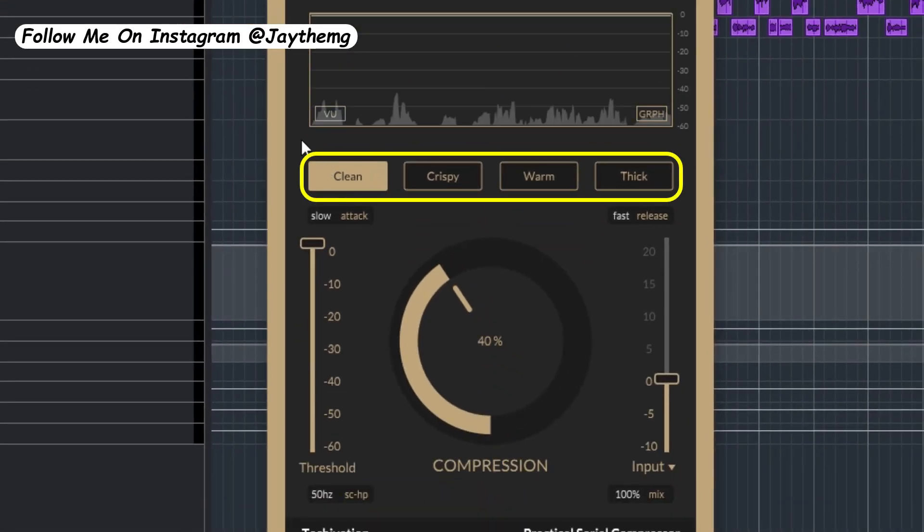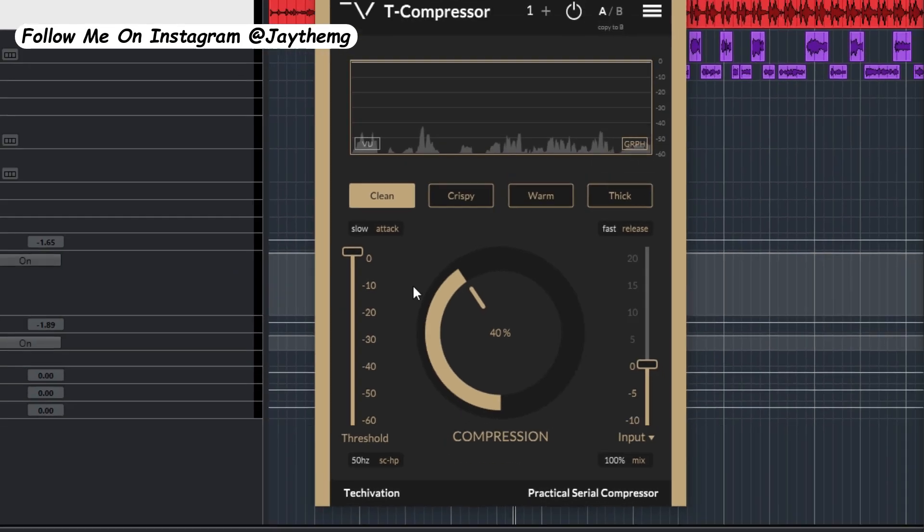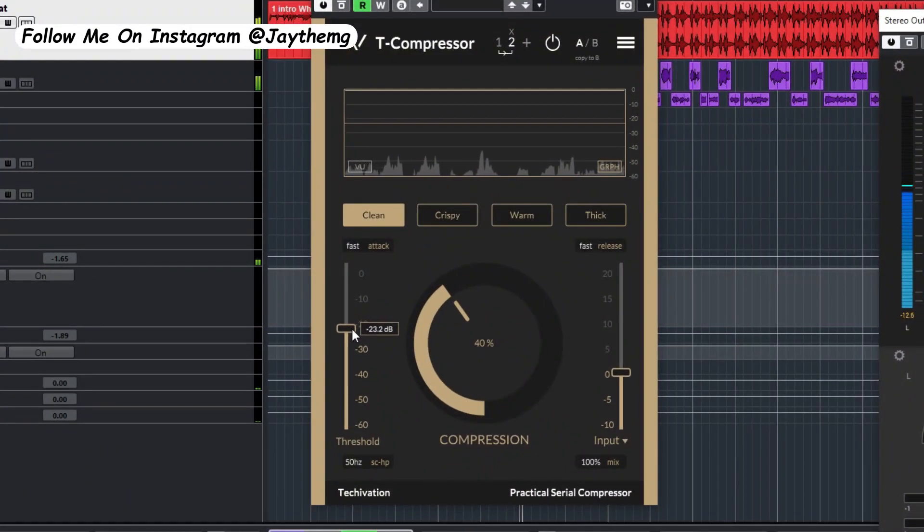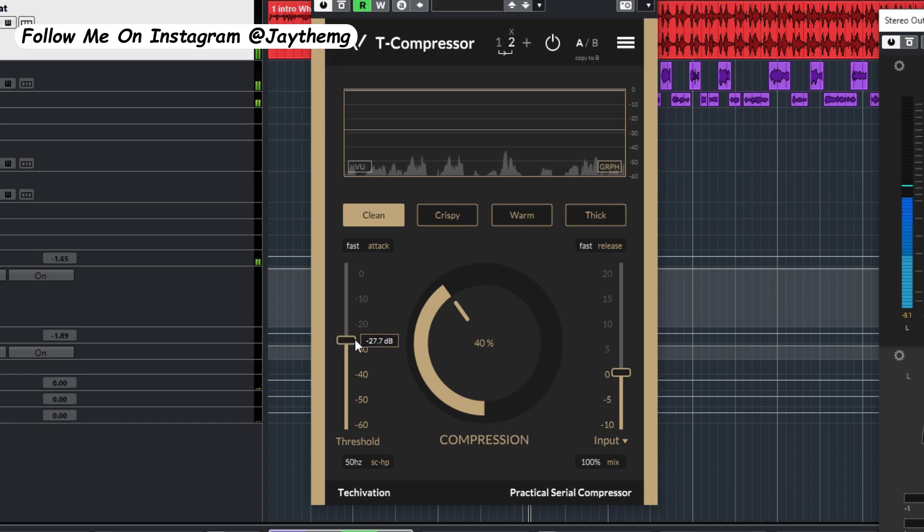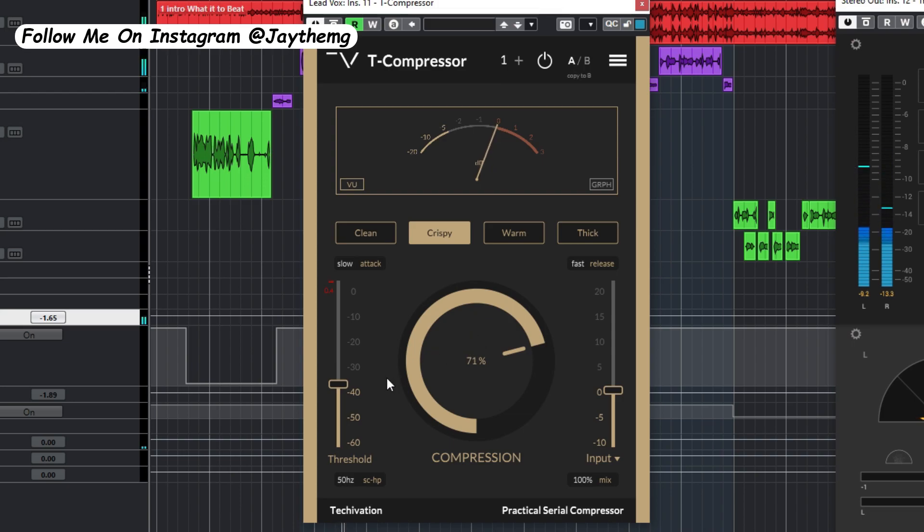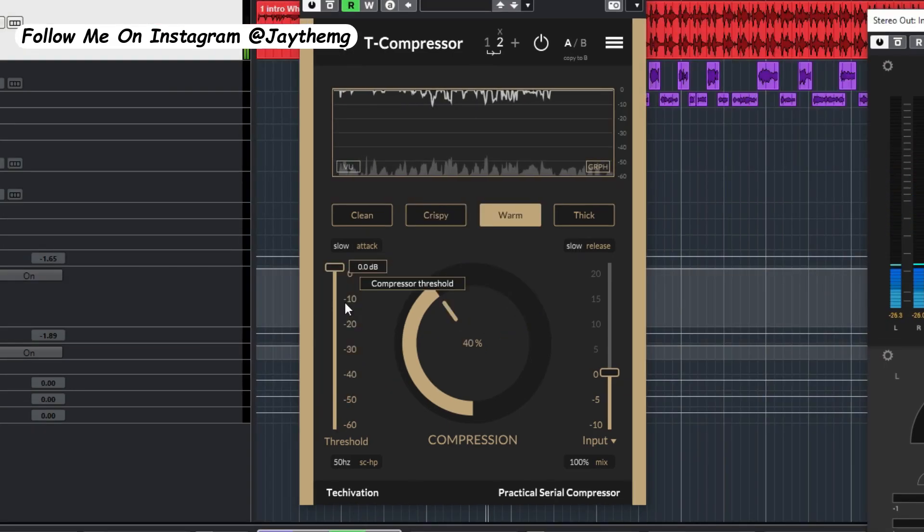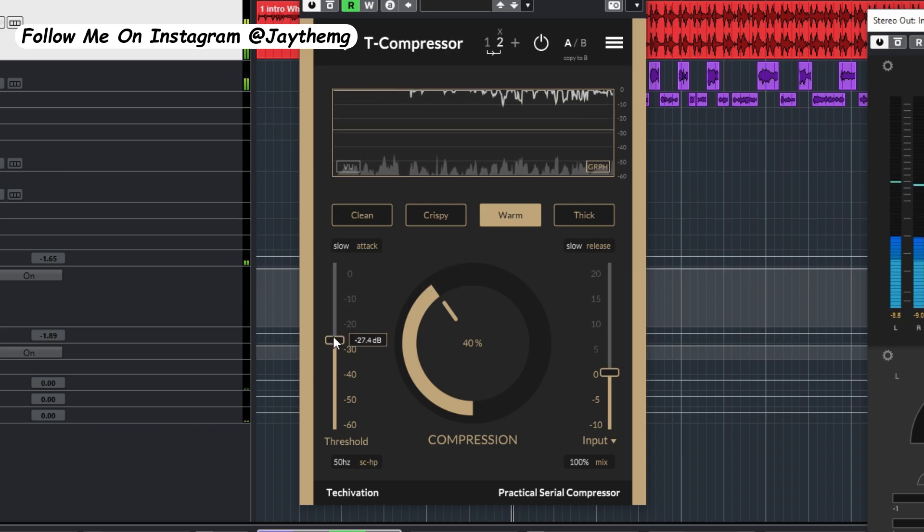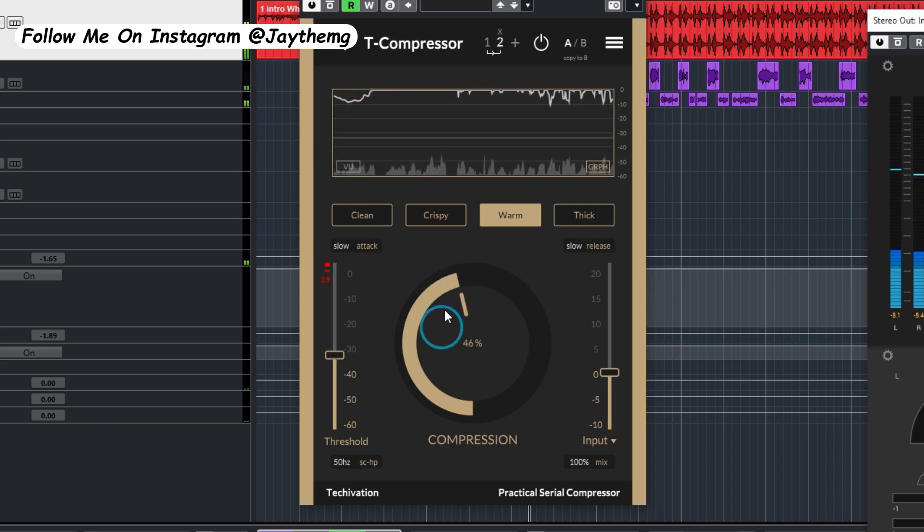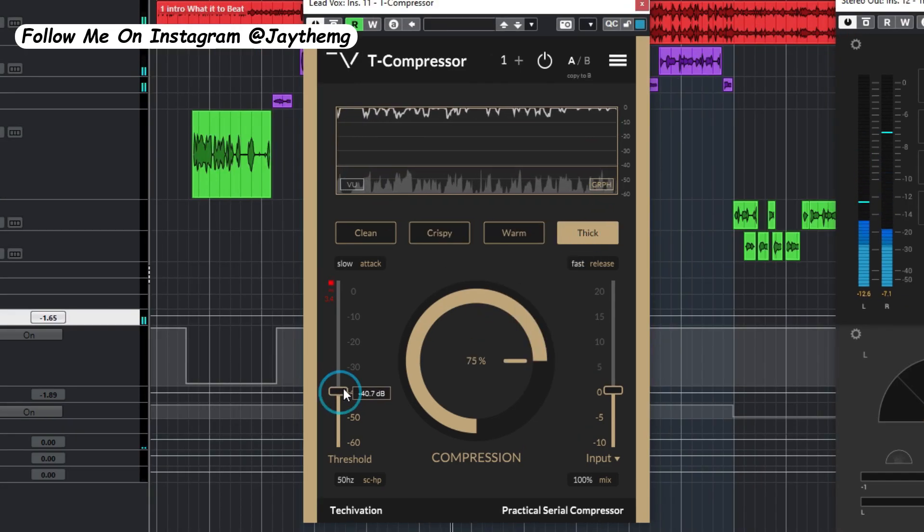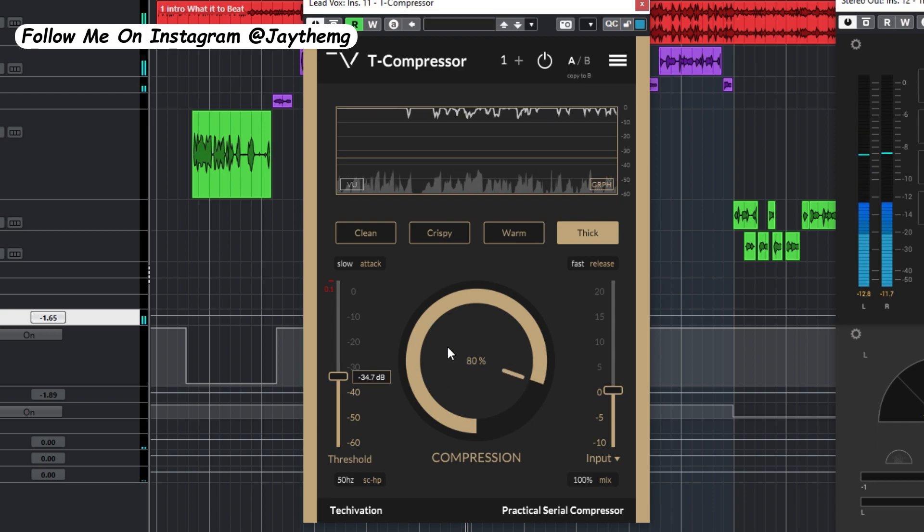Clean mode right here is a more transparent mode which is suitable for any type of instrument or vocals. The crisp adds a little bit of brightness to your vocals or whatever instrument you want to use this compressor on. Warm adds a little bit of tube saturation to your vocals, making them get that warmth feel. Thick processes your vocal in a way that it boosts or gives life to some of those quieter sections of your vocal sample.